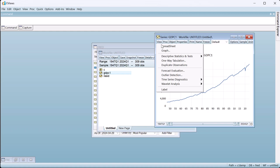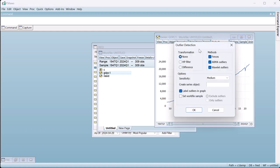To perform simple outlier detection, we open the series and click on View Outlier Detection. To begin, we will leave the options at their defaults, other than turning off graph labels to make the graph a little easier to see.